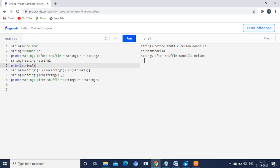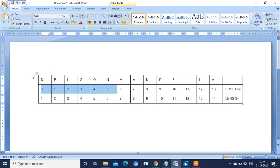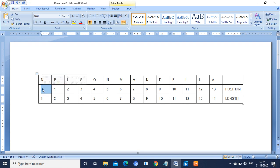You have to know the concept of how NelsonMandela is stored in the system, what is the position of each character, and what is the length. For that I have a tabular column here. String1 is NelsonMandela, and each character has its position starting from 0. N is at position 0, E at 1, L at 2, and so on till the 13th position.